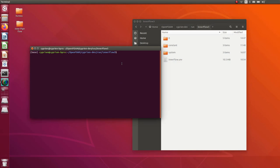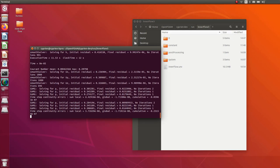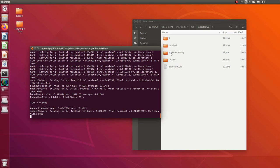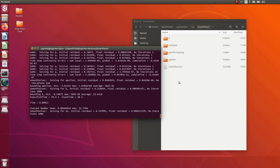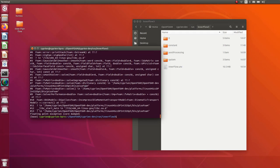Now everything is set up, so let's run 'pisoFoam' and hope it works. The solver launches and we wait — every 100 iterations a result file appears in the case folder, and the post-processing/residuals file is already being written.